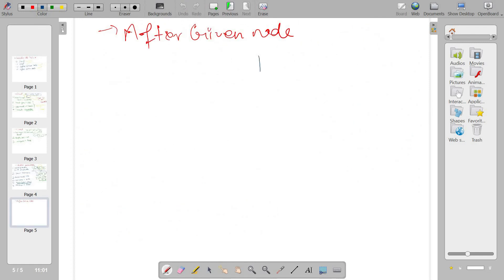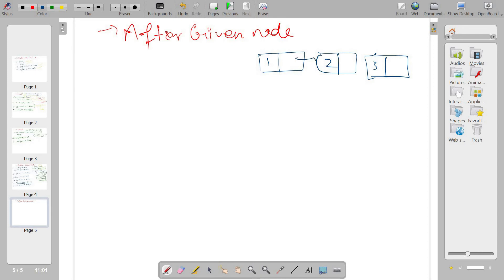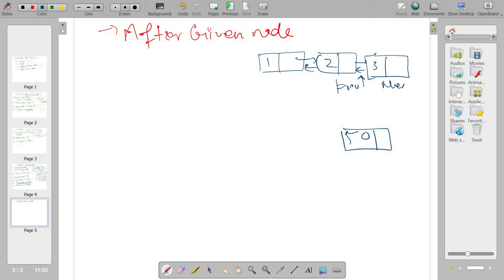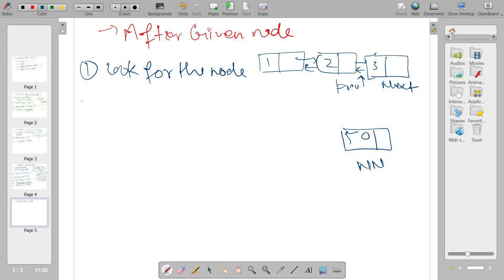Similarly, let's understand how to add after a given node. For example, taking three nodes: one, two, three with forward connections. Suppose I have element 50 that I want to add after two. So two will be the previous, three will be next, and 50 is the new node. The first condition is the same — look for the element. If it is present, move to the second step: break the existing connections and make new ones.